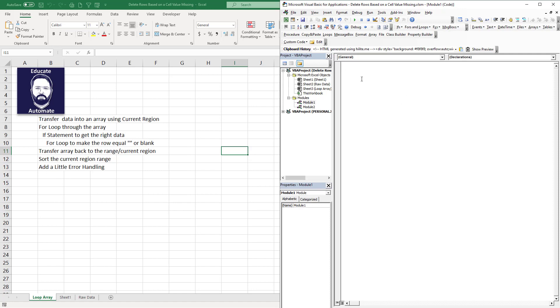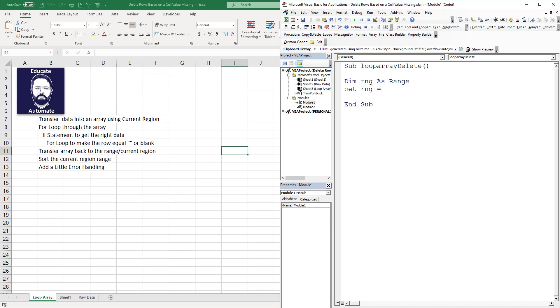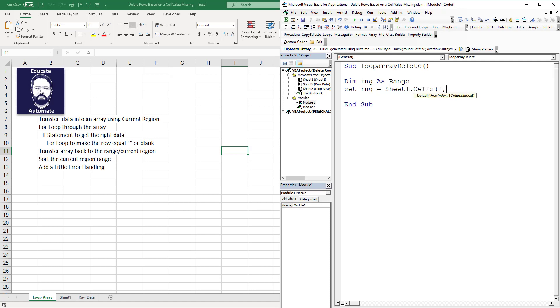Let's go ahead and get coding. We're going to call this loop array delete. The first thing we're going to do is declare our array. We're going to declare our range, which I'm going to call RNG, and we're going to set the range equal to sheet1.cells(1,1).CurrentRegion.